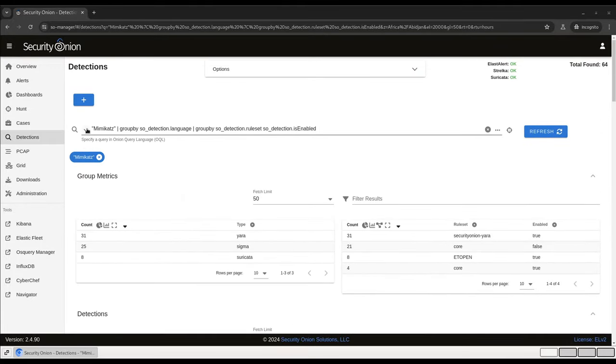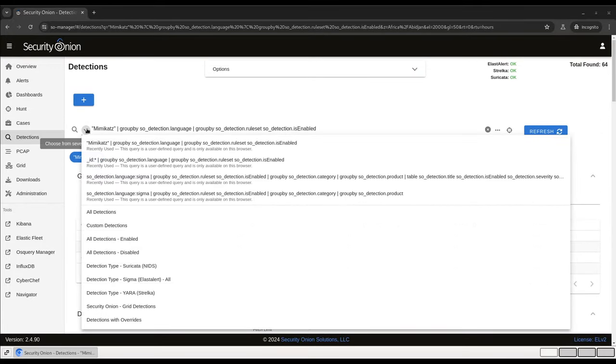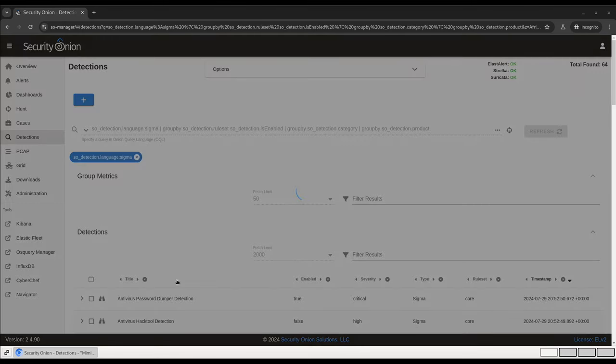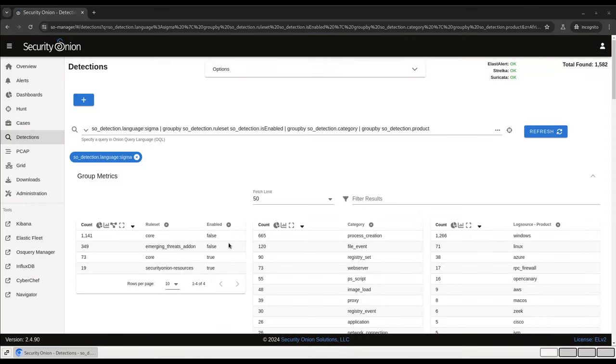You can also use one of the preloaded queries in this dropdown. If I want to see just the currently available Sigma rules, I can click on Detection Type, Sigma, All, and see them.